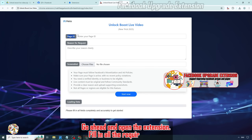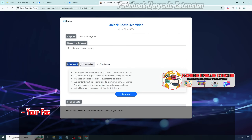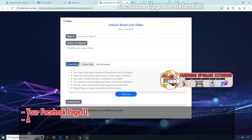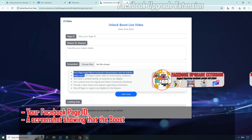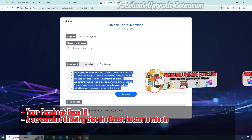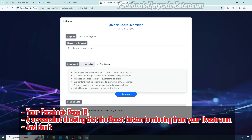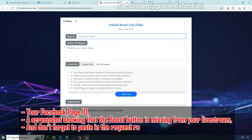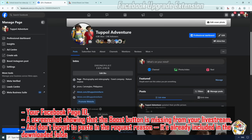Fill in all the required fields: your Facebook page ID, a screenshot showing that the boost button is missing from your live stream, and don't forget to paste in the request reason. It's already included in the downloaded folder.